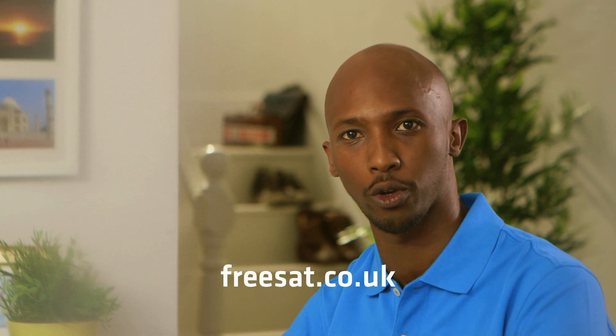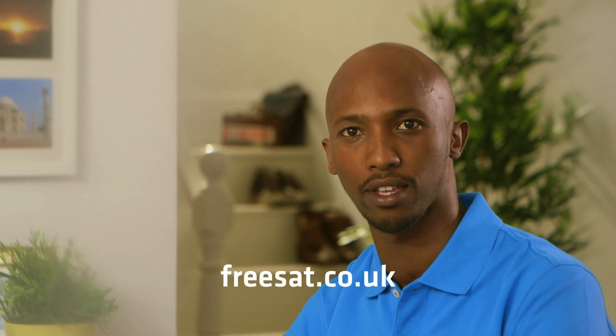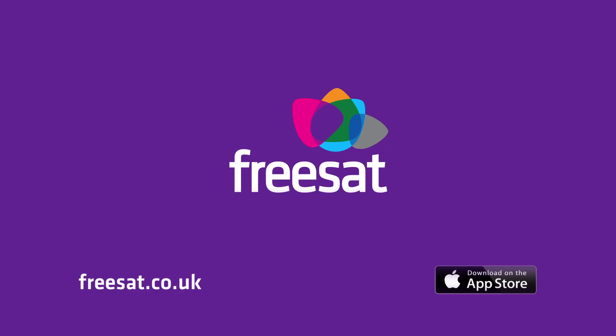For more help and advice, visit our website, freesat.co.uk. Thank you!